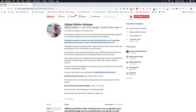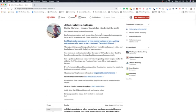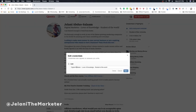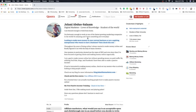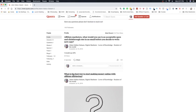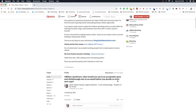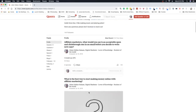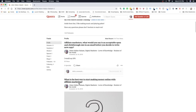One thing to note before I go further — you can see my profile header: 'Jelani Abdusalaam, digital marketer, lover of knowledge, student of the world.' What you can do is put your blog or Instagram or website right in that header, so when someone sees your answer it'll show your name and your link right there — giving you another call to action for people to click through. That's something you should definitely be doing.